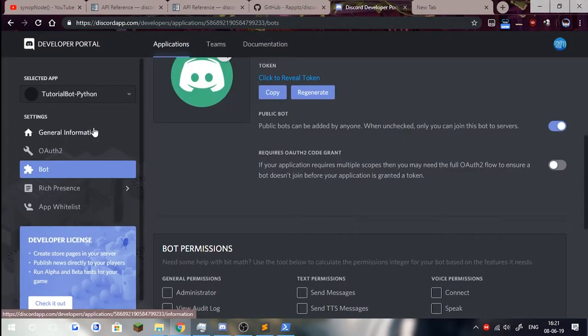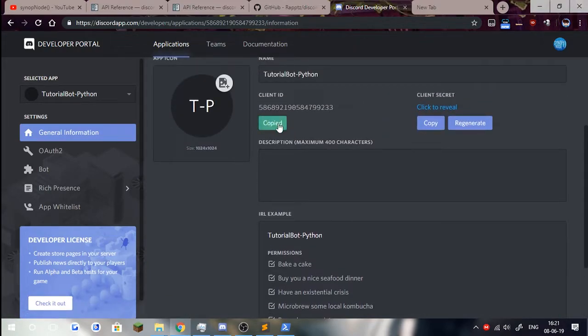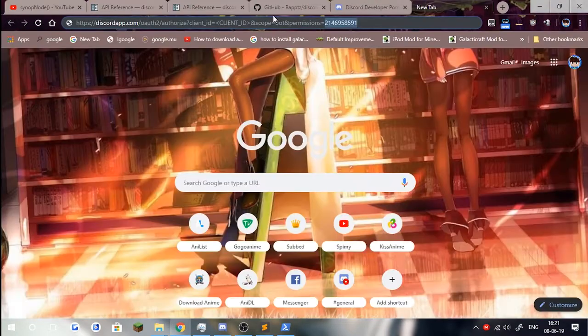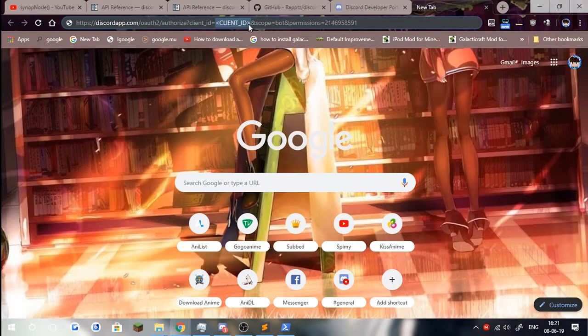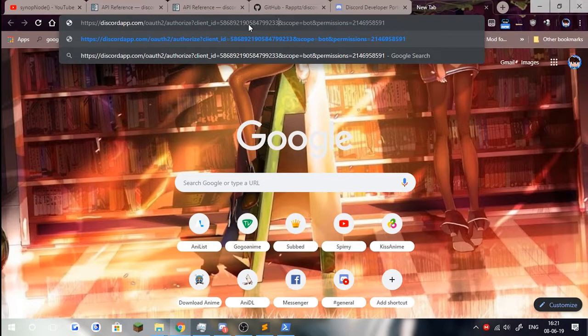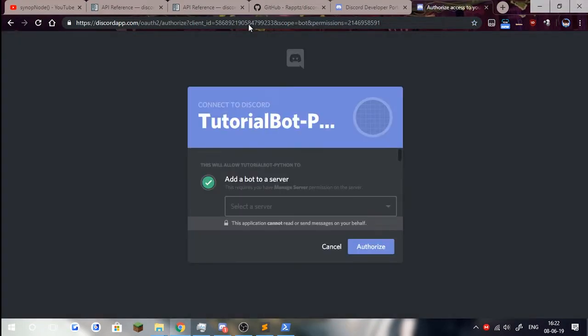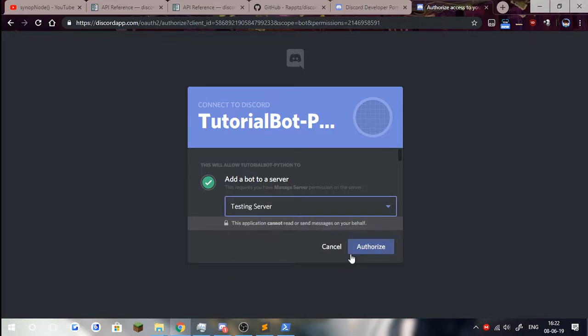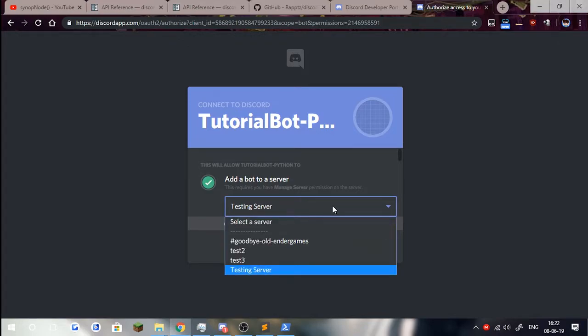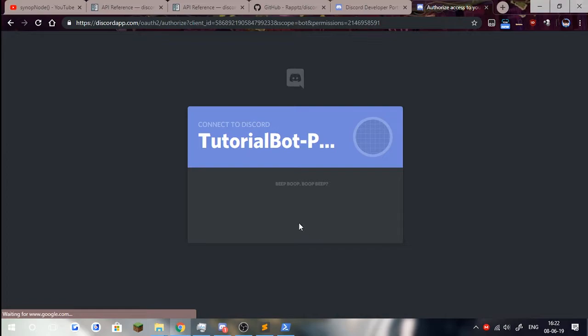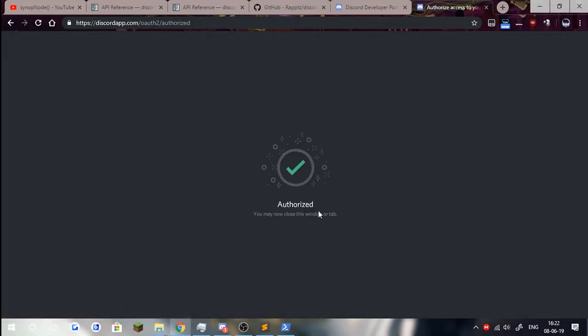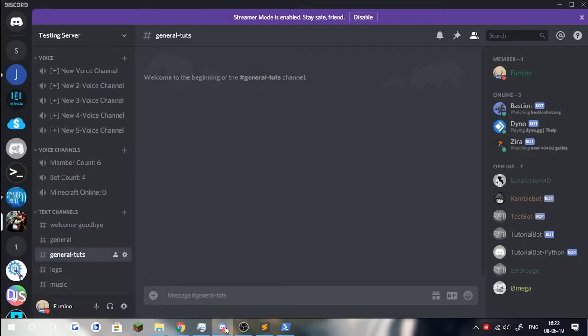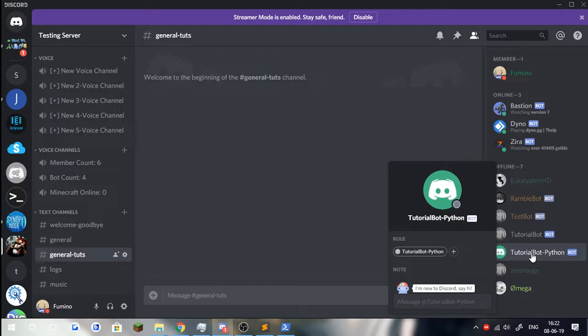If you need this URL, it's in the description. What we need is go back to general information here and copy this client ID. We have a client ID placeholder here. Simply replace it with your bot's client ID and then press enter. It will be redirected to the authorization page. Click select the server, select your testing server. You have to be an administrator. Click on it and authorize and make sure you're not a bot by clicking this. If we go here, we can see that a tutorial bot Python has been added to our discord server.